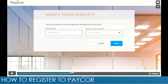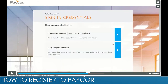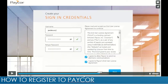Then you will go into this page and enter your date of birth and your social security number, and then you will click next. After that, you will go into this page and create a new account, which is the most common method. As soon as you click that button, it will lead you to this page where you will enter a username of your choice and a password of your choice.